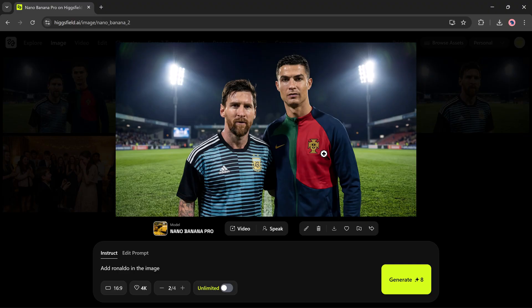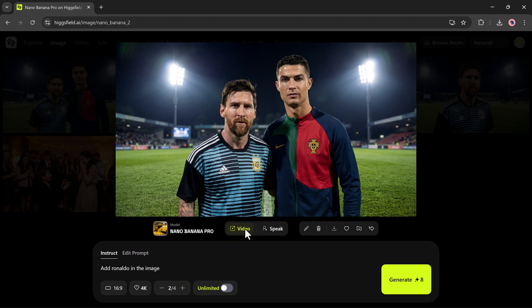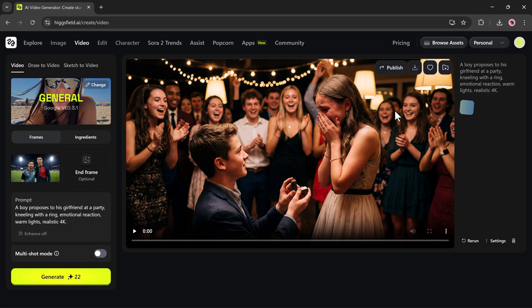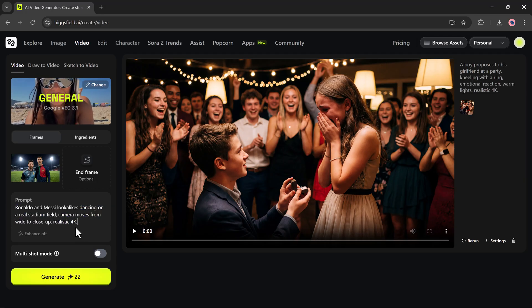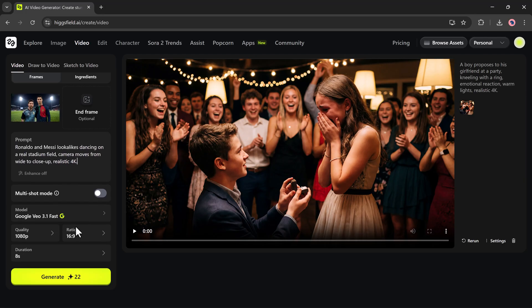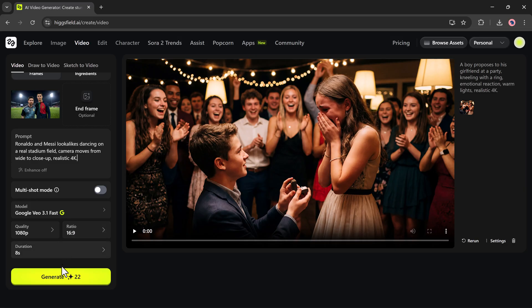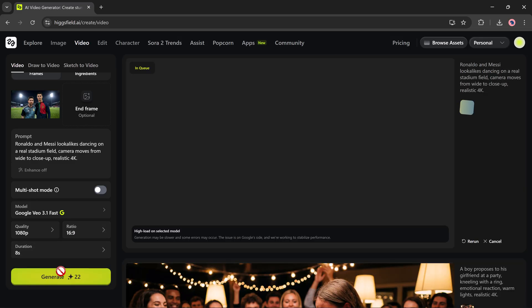Now I'll take this even further and turn the image into a dancing video. I'll go to the video section and type a new prompt like Ronaldo and Messi dancing in the football stadium. After that, I'll select the video model, choose the aspect ratio and duration, and press Generate.